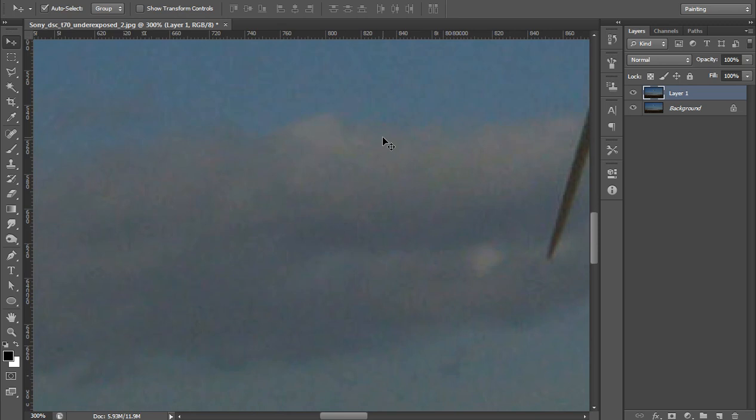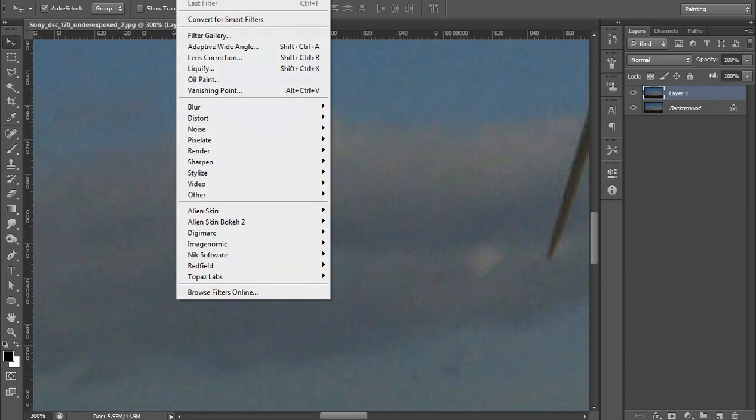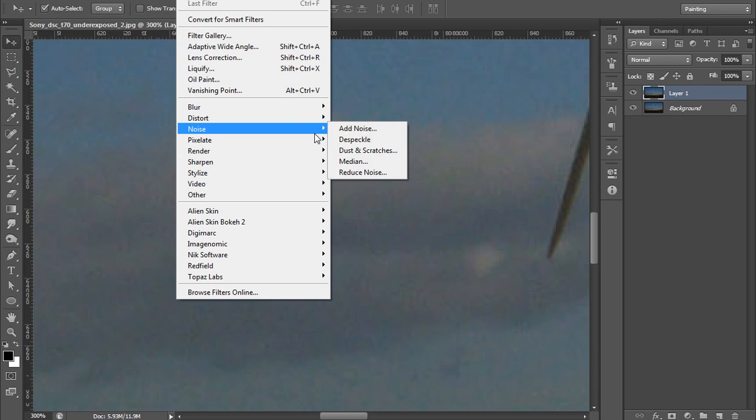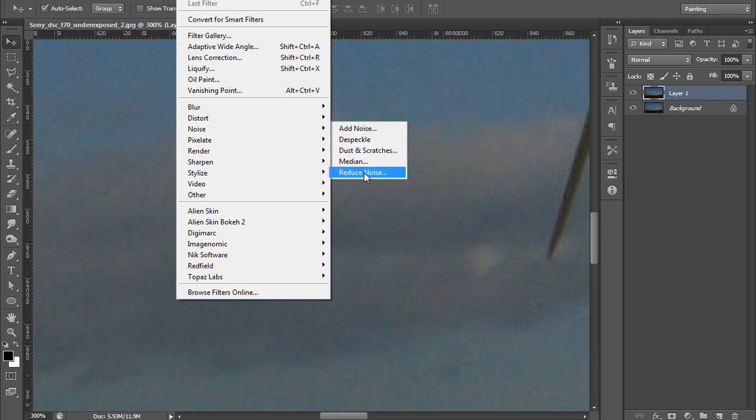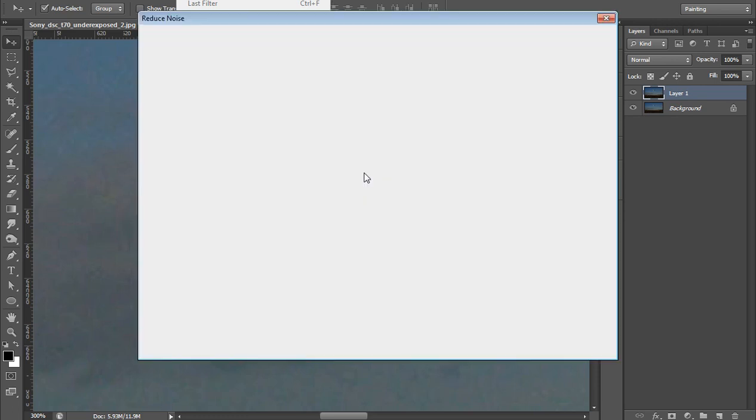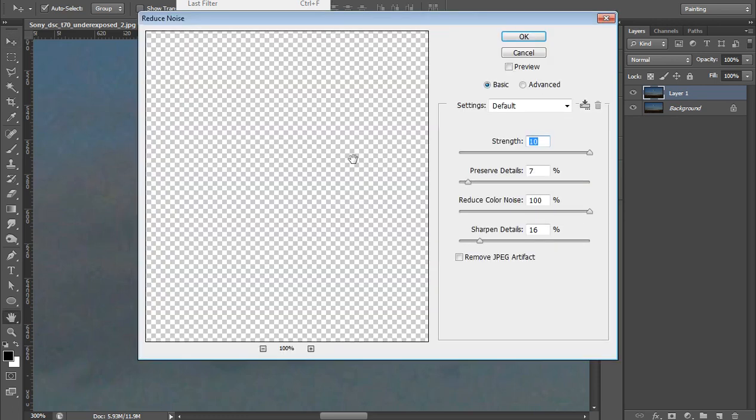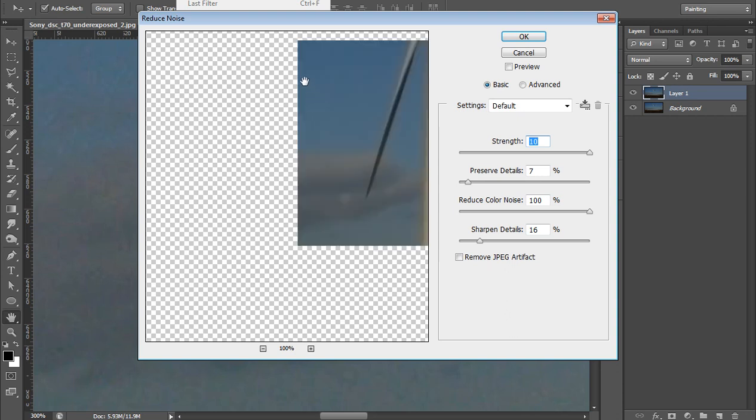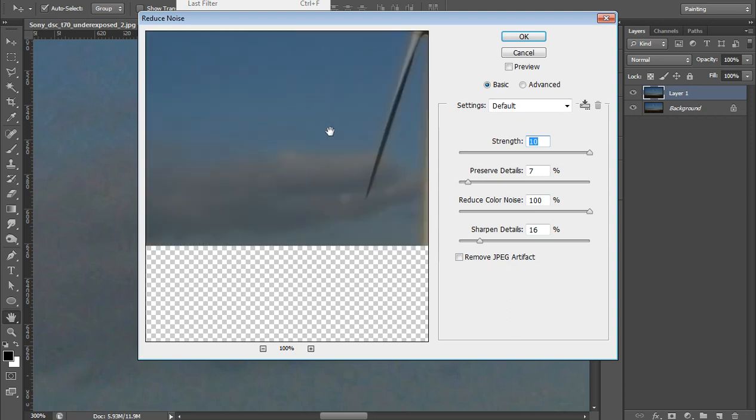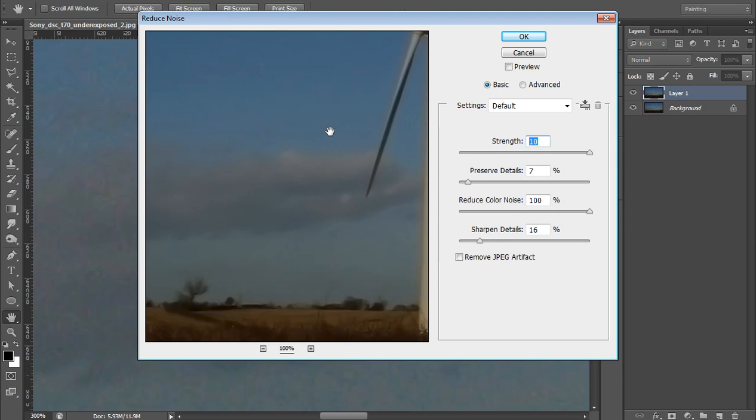Now there are two types of noise - one is color noise and one is digital noise. You can say black and white. I will go to Filter, then Noise, then Reduce Noise. You will get a new dialog box here.